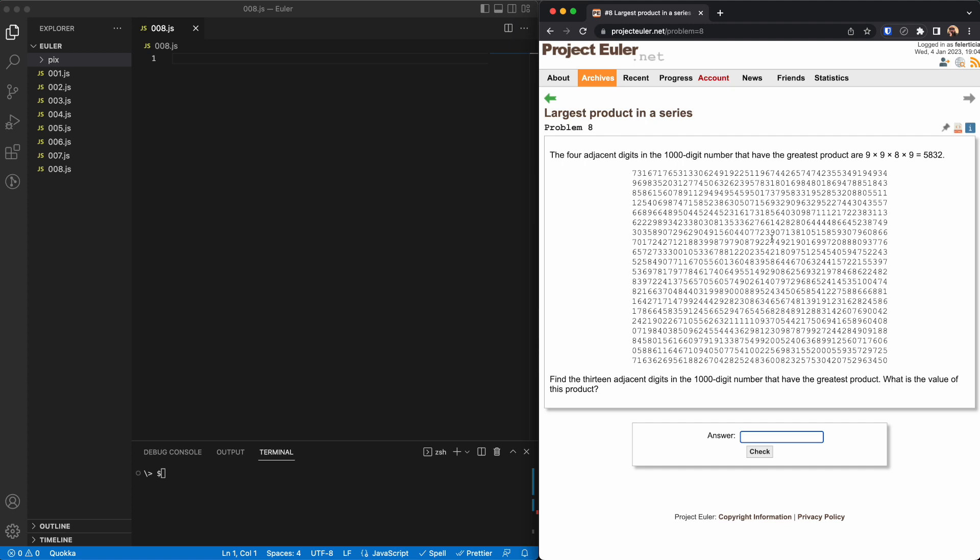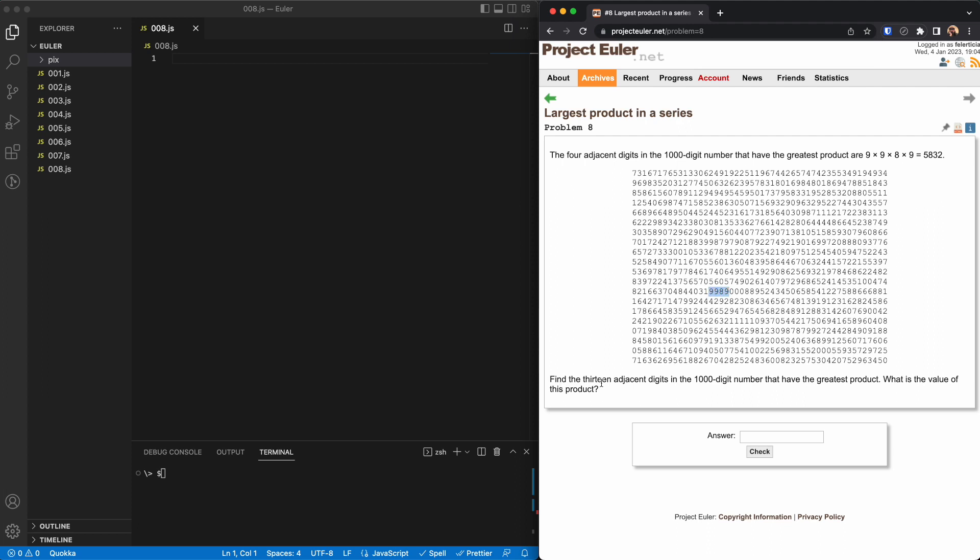So probably somewhere here there is a 9, 9, 8, 9. Yep, so here it is: 9, 9, 8, 9. Find the 13 adjacent digits in this 1,000 digit number that have the greatest product. What is the value of this product?